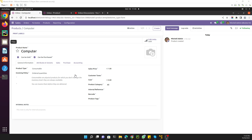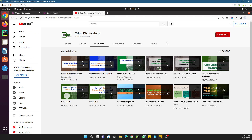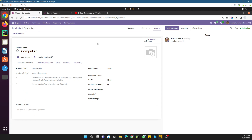Assalamu alaikum friends, my name is Muhammad Yunus and I am an Odoo technical developer. If you haven't subscribed to our channel, please take a second and subscribe, and also click the bell icon so that you can get updates of the upcoming videos.